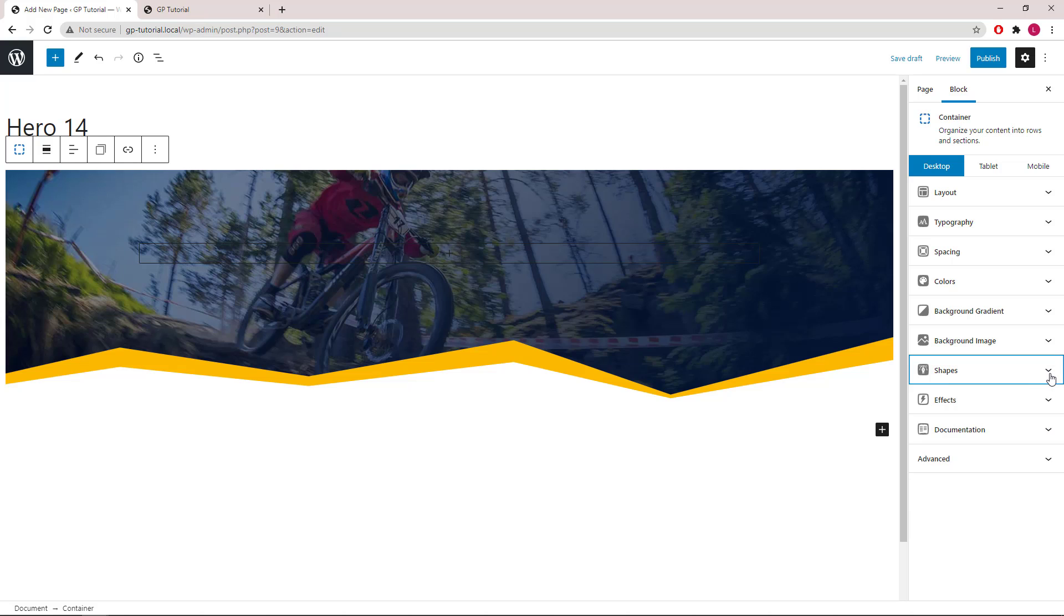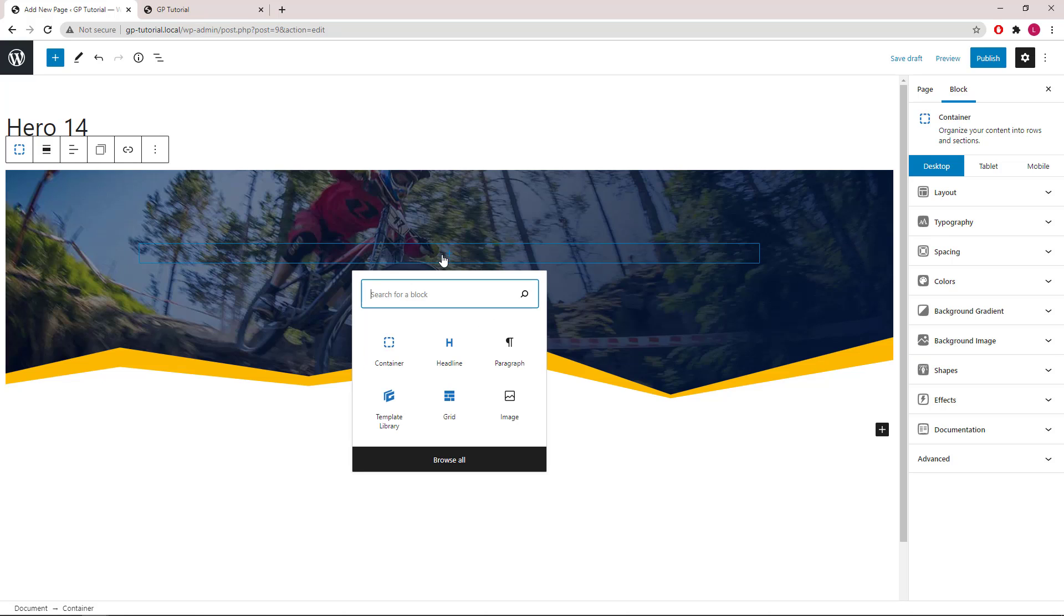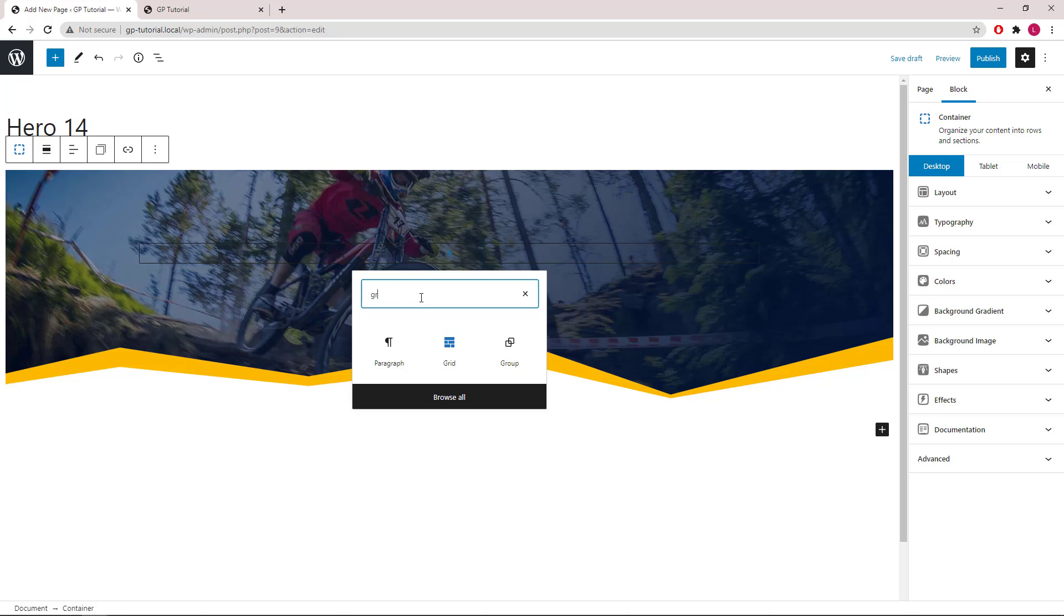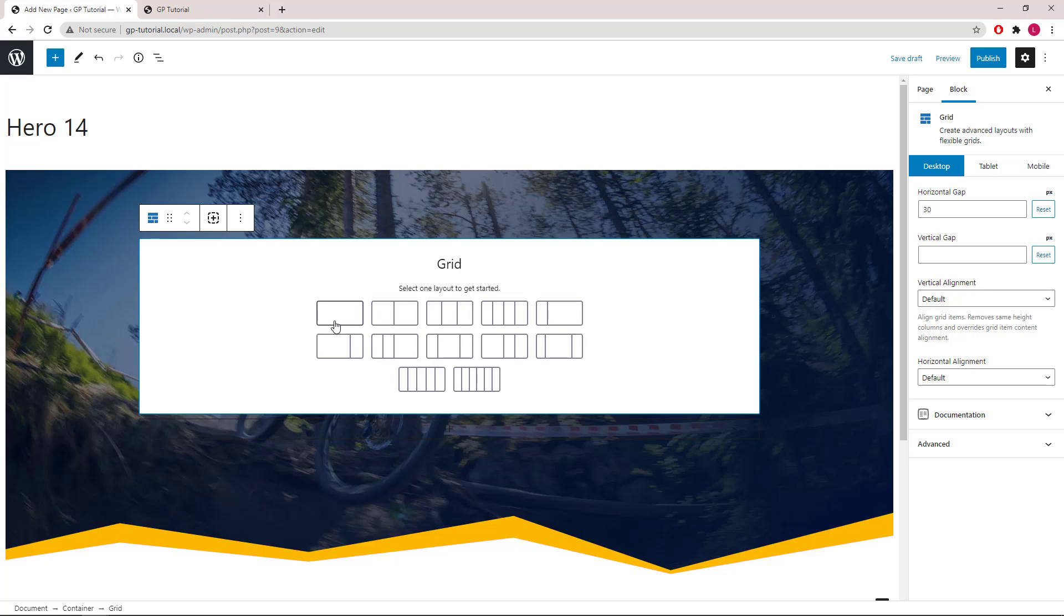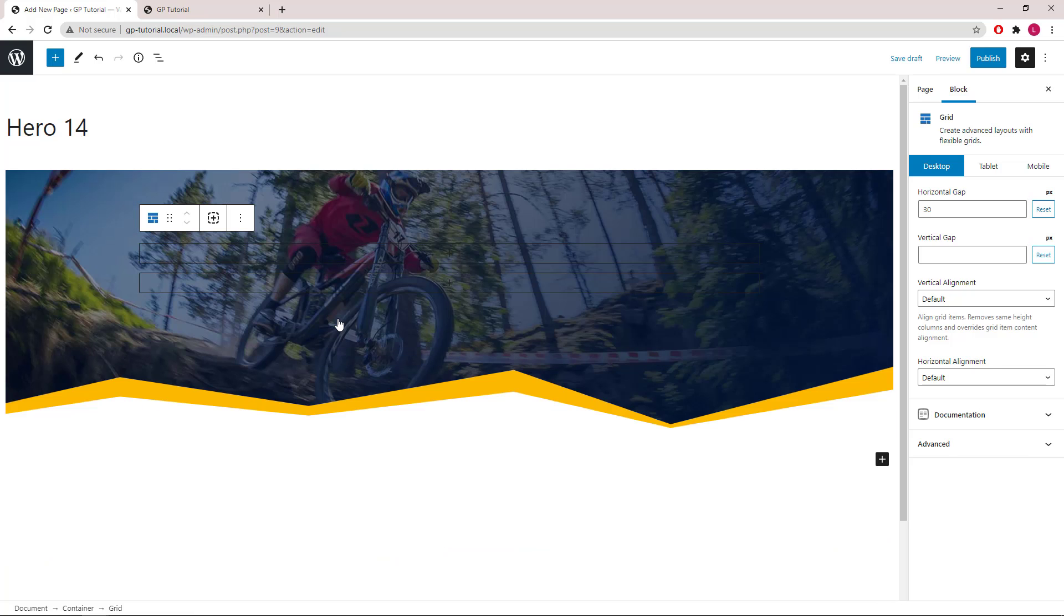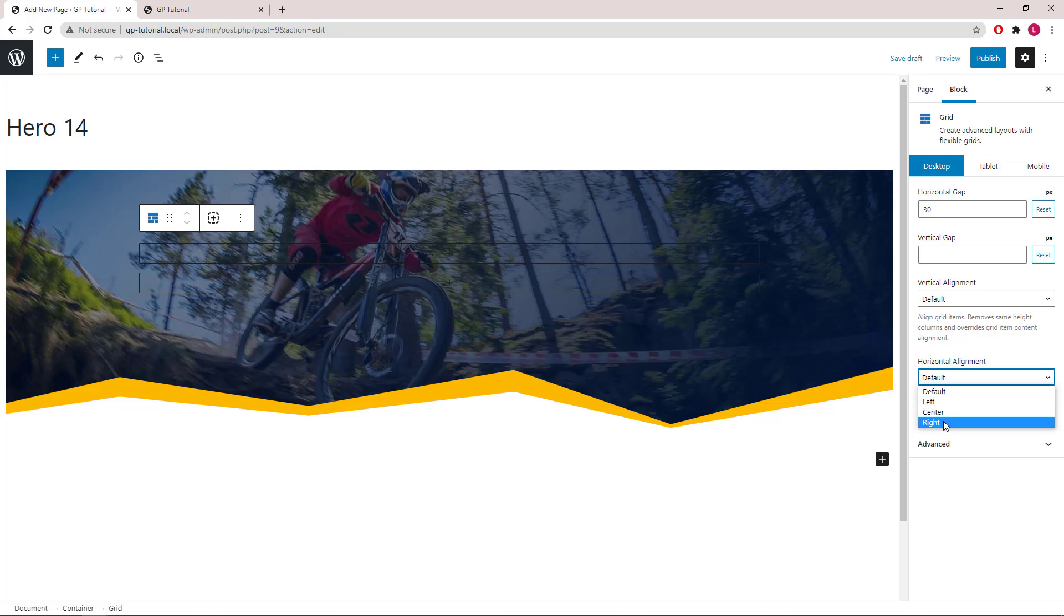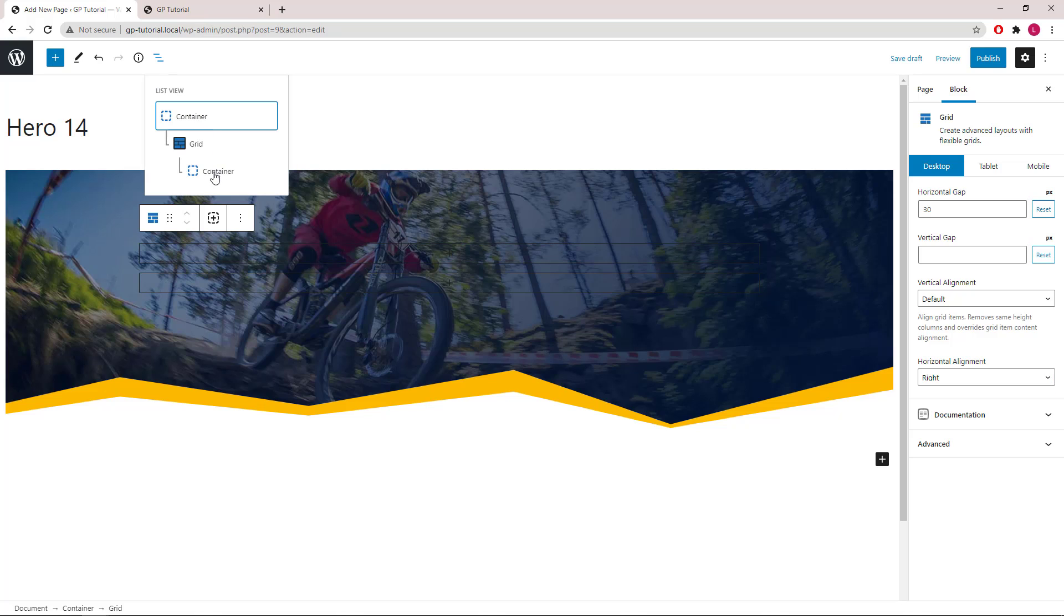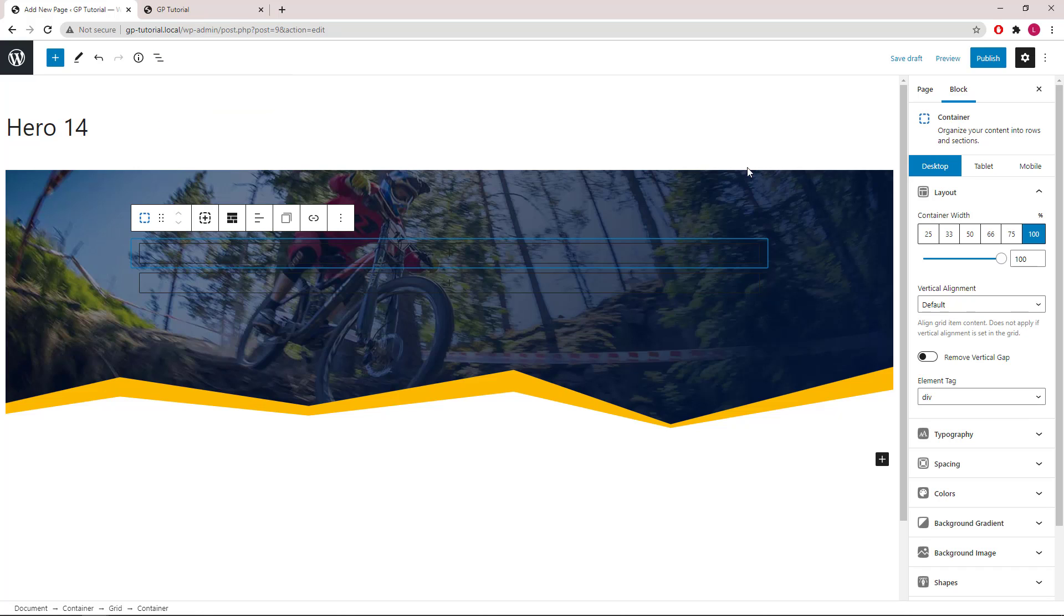Now that we are done with the container, let's add a grid wrapper inside the container block. We will go with 100% grid to start with, horizontal alignment, and set it to 33%.